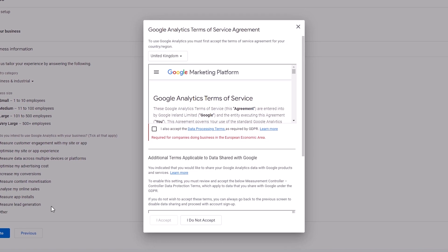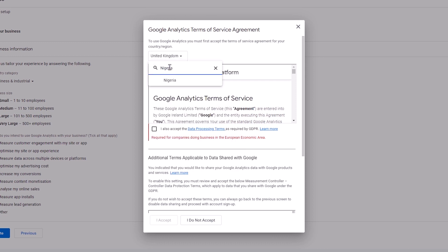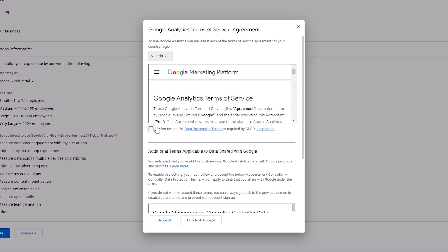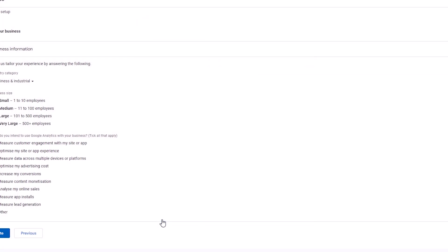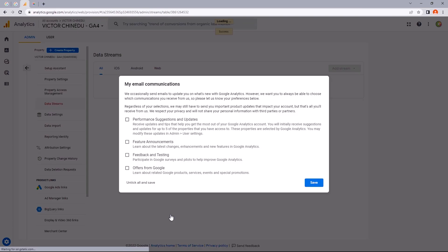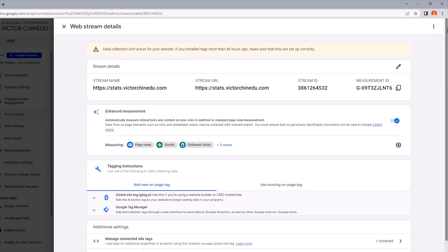And we'll be required to accept the Google Analytics terms of service. So I would just search for my country and accept terms of service and scroll down to accept this as well. And click on this to accept the terms of service agreements. And once the property has been created, this web stream interface should be the next thing you see.